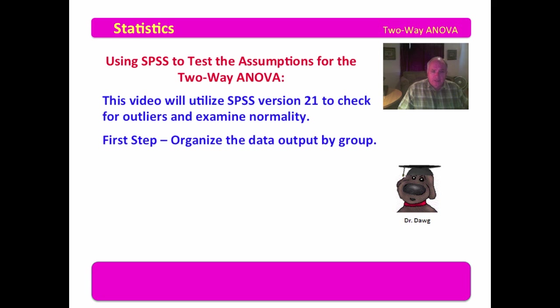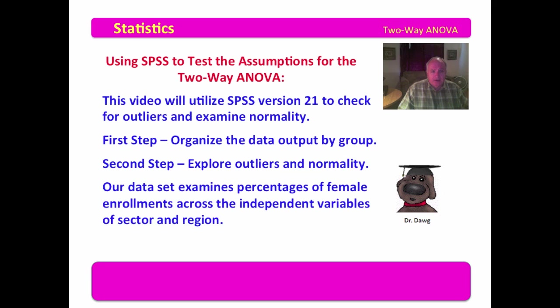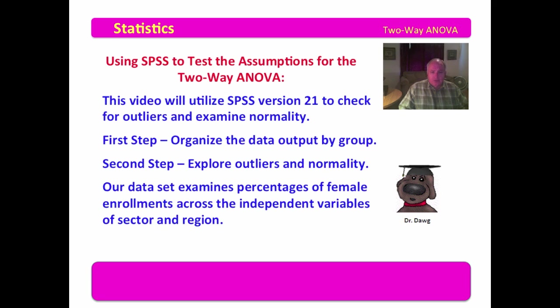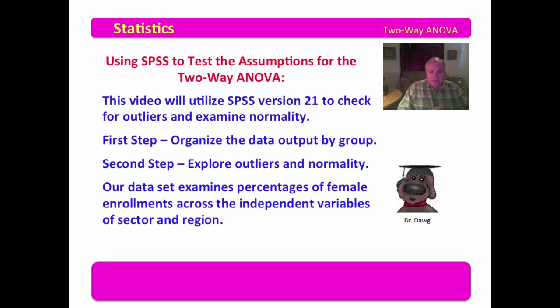Our first step will be to organize the data output by group and then to explore outliers and normality. Our data set examines percentages of female enrollments across the independent variables of sector and region. The sector for these public two-year community colleges is public, private, and proprietary. Regions are just a dummy set that I made up of four regions that represent the state of Texas. Let's see what SPSS has to say about it.